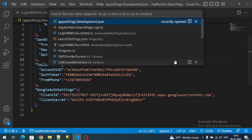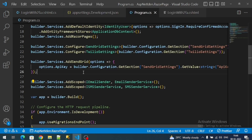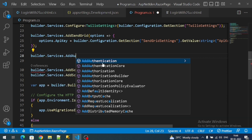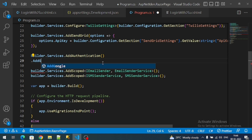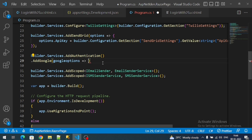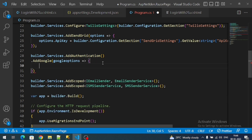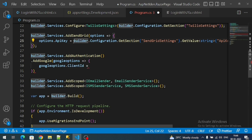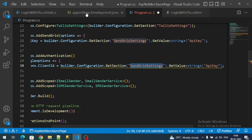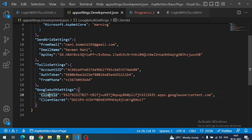Now we have to register the Google service in the Program.cs file. Here we need to configure our ClientId and ClientSecret. Set googleOptions.ClientId and load it from the settings. Change the root property to 'GoogleAuthSettings' and pass the exact property name ClientId.